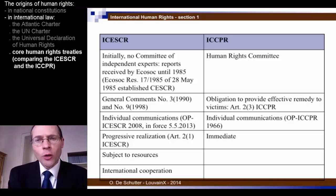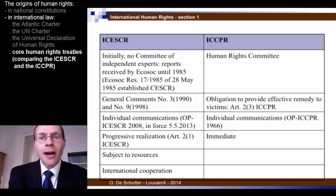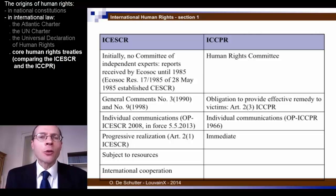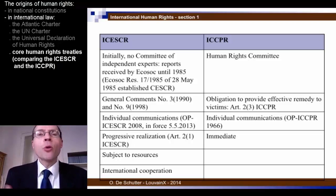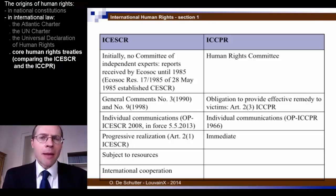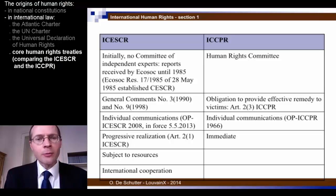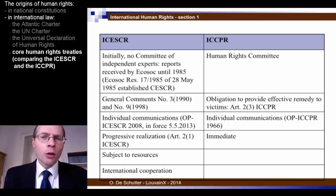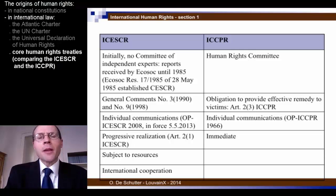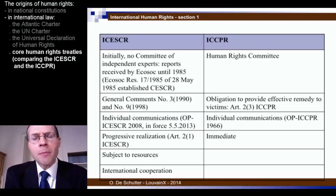The Committee on Economic, Social and Cultural Rights was only established almost ten years after the ICESCR entered into force — in 1985 — because the Economic and Social Council realized it was unable to adequately process the reports submitted by states describing how they were implementing the ICESCR. So the ECOSOC established the Committee on Economic, Social and Cultural Rights by Resolution 17 of 1985, modelled on the Human Rights Committee.